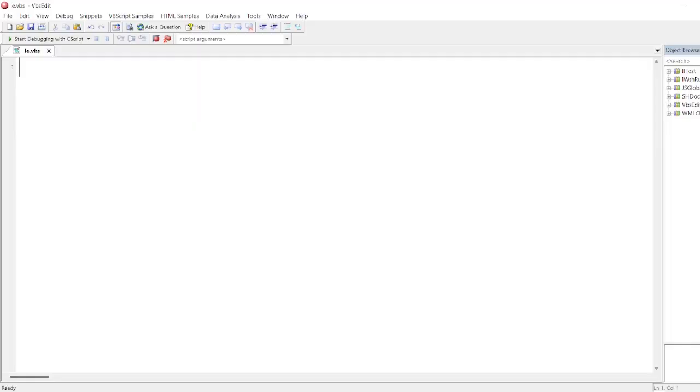Now first we'll create an IE object. I'll put Set IE = CreateObject("InternetExplorer.Application").